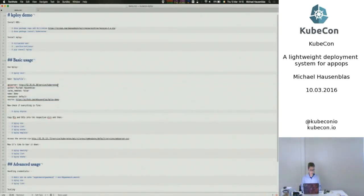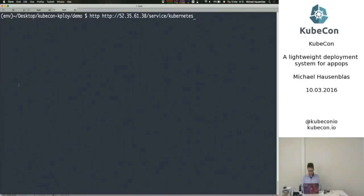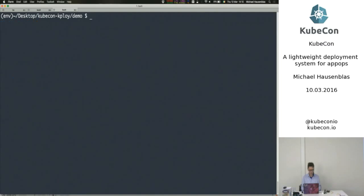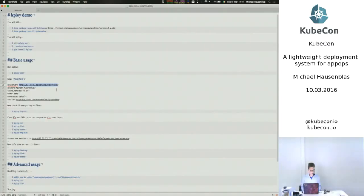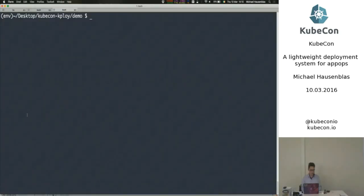So everything there. And just to make sure to see if that there is actually the endpoint there. Yay. Endpoint is there. Okay. That was just a test to see if everything works. Okay.